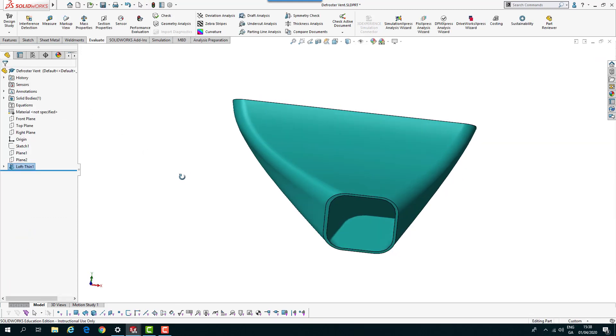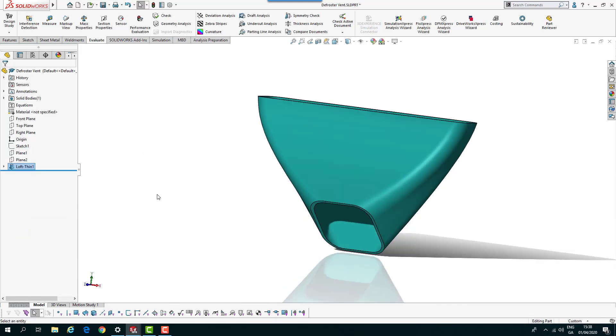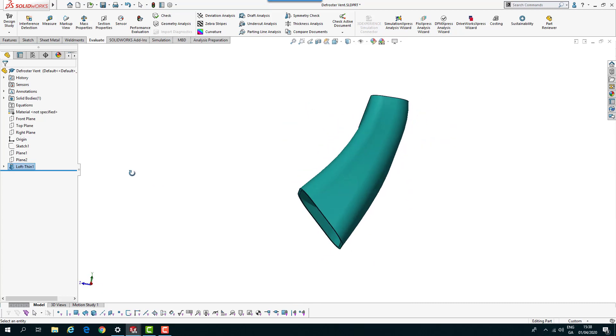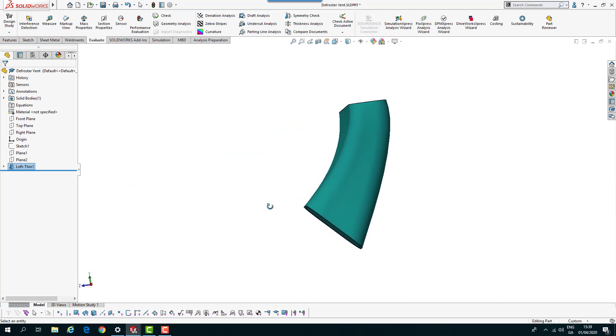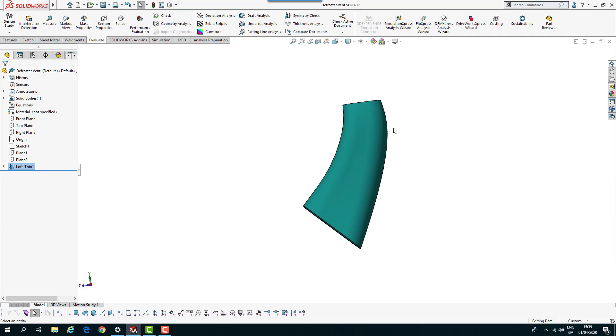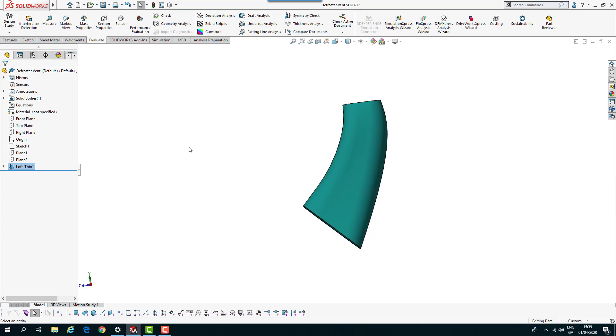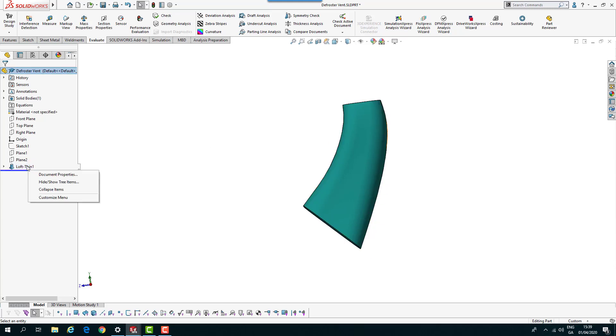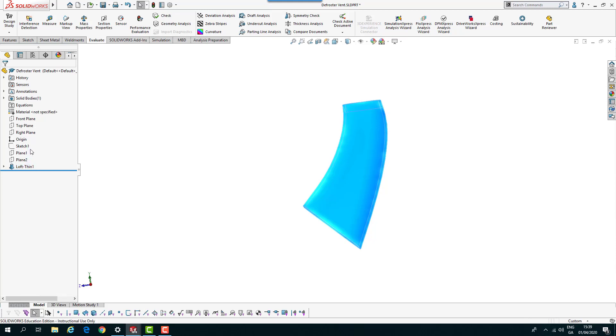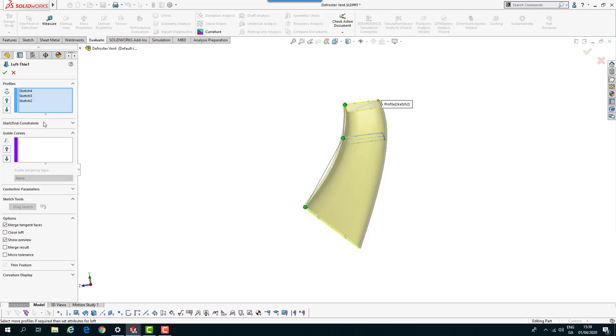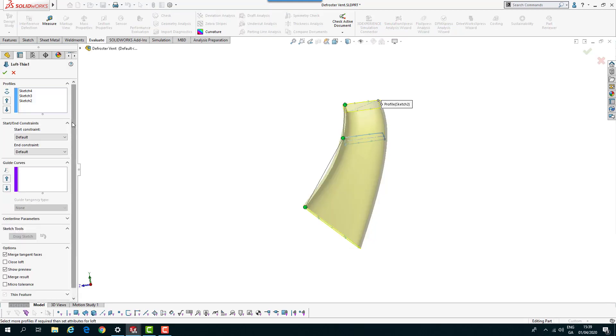Just to finish this part off and make it even a little bit better. If I go sideways, you can see as that comes out it's coming very direct. To create a little bit of a smoother blend, what we can do is right click and edit the feature one more time and come in to start end constraints.